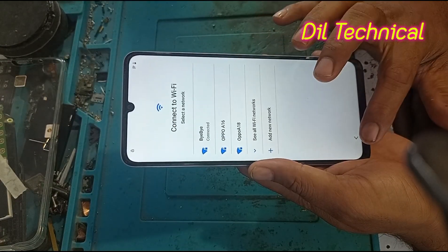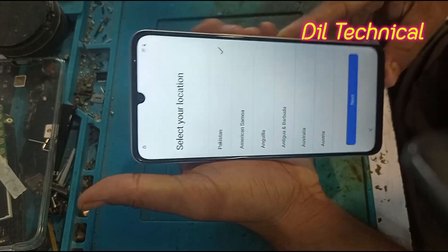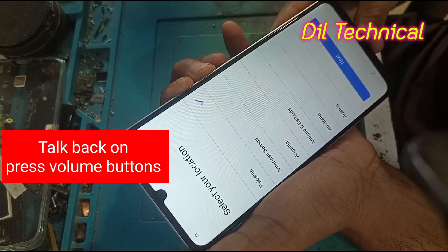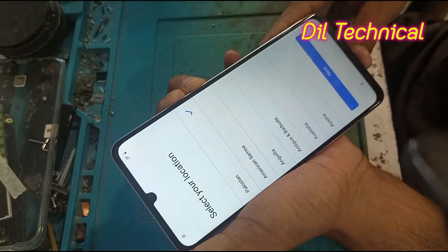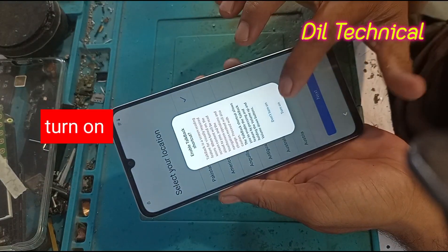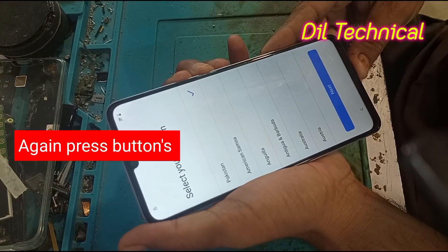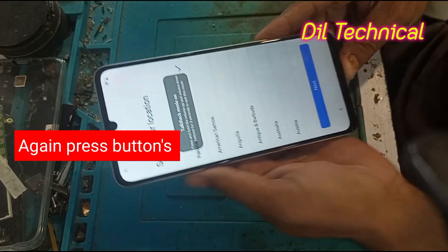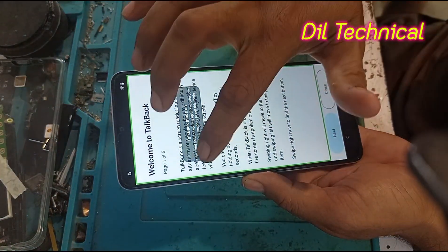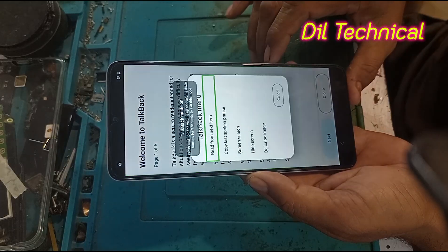Turn on TalkBack by pressing the volume up and down buttons together. Press the volume up and down buttons, then TalkBack is on.